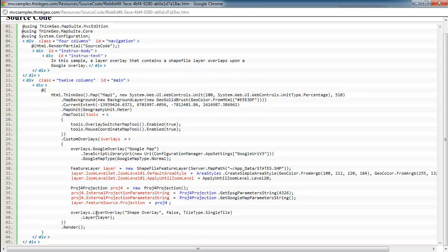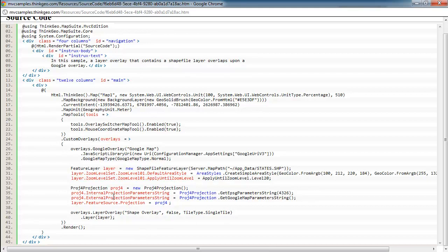Then we just need to create an overlay, and we're going to create a layer overlay in this example that would contain our shapefile. And we do that by this line of code right here, and then adding the layer to the dot layers collection. And then finally, rendering the map out.